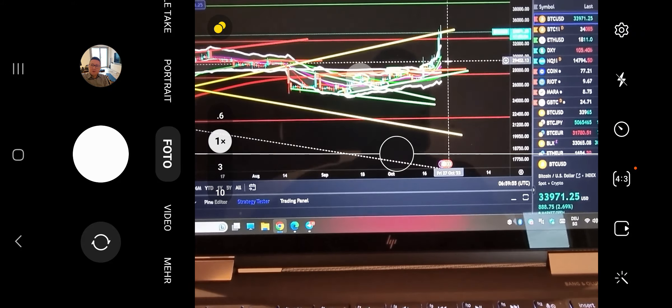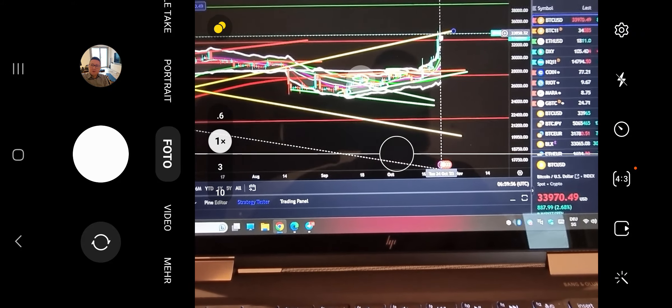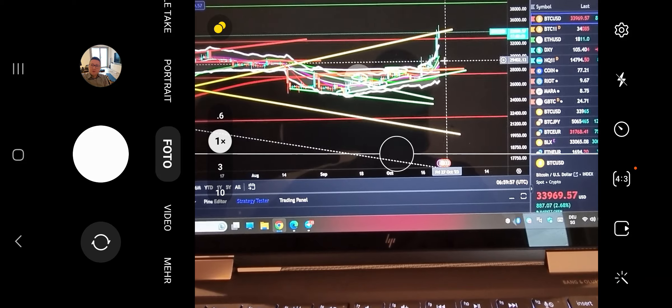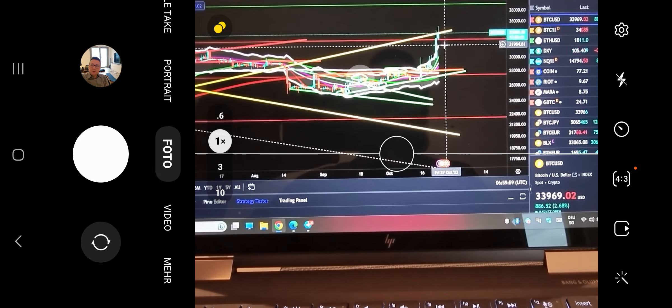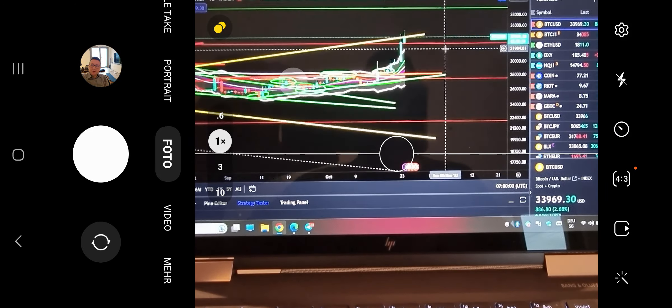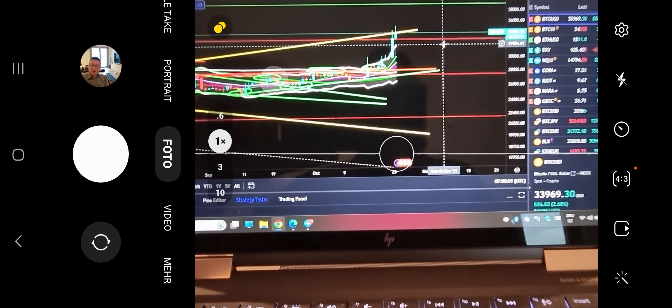So it's possible that we could get here a pullback to retest important support levels, maybe even come down towards $30,000 to $32,000.